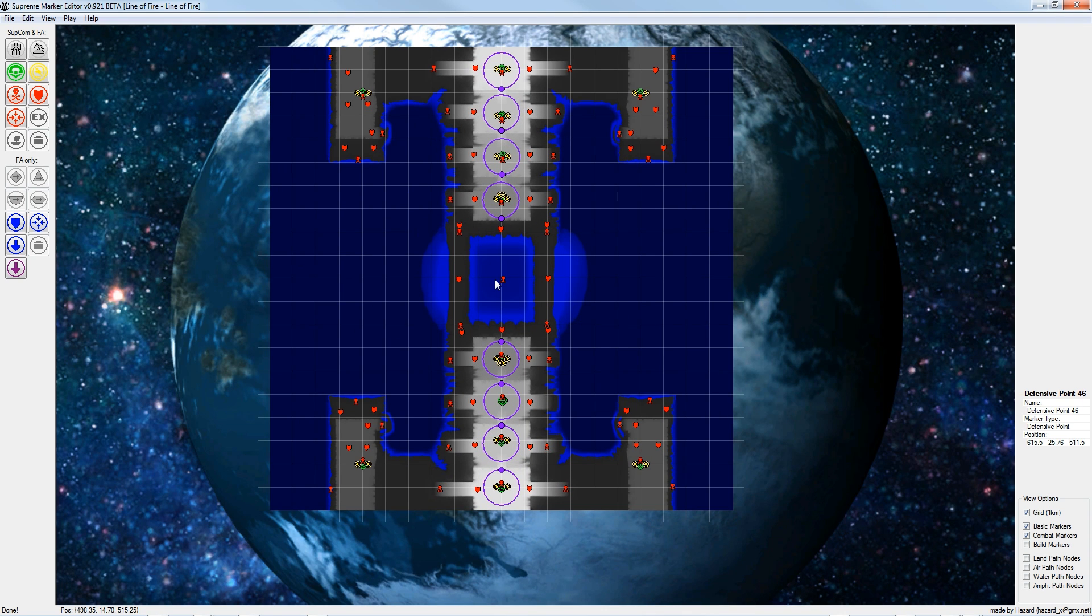In the next step we will build rally points. The AI will send its newly built units to this point.